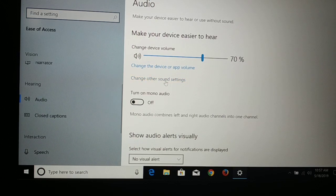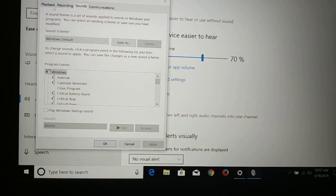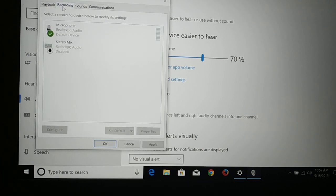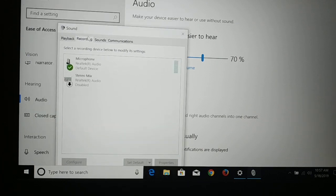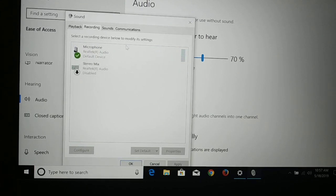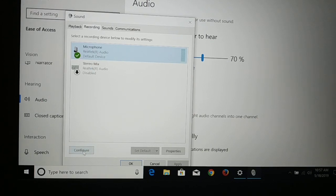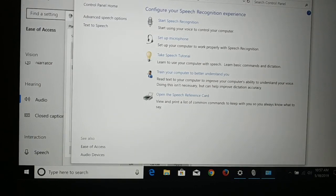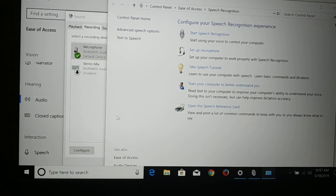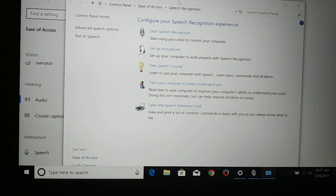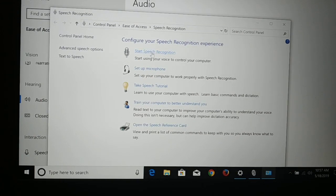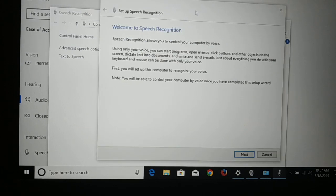You can see here you have 'Change other sound settings' — click on that. Then you have the Recording tab; choose Recording. Then click on Microphone, and then click on Configure. When you click on Microphone, the Configure button pops up and will be highlighted so you can click on that.